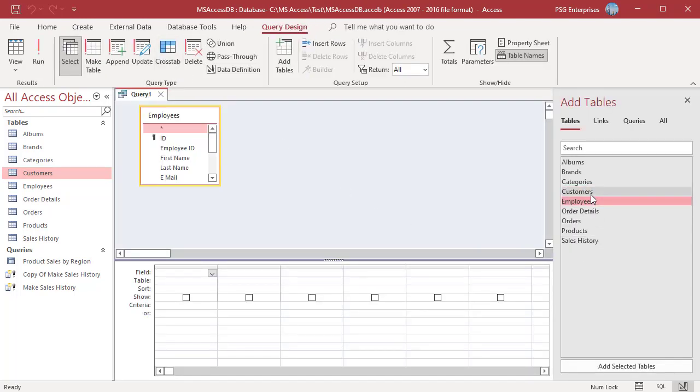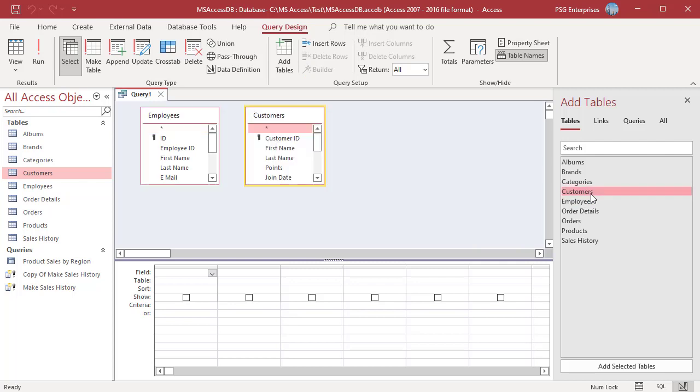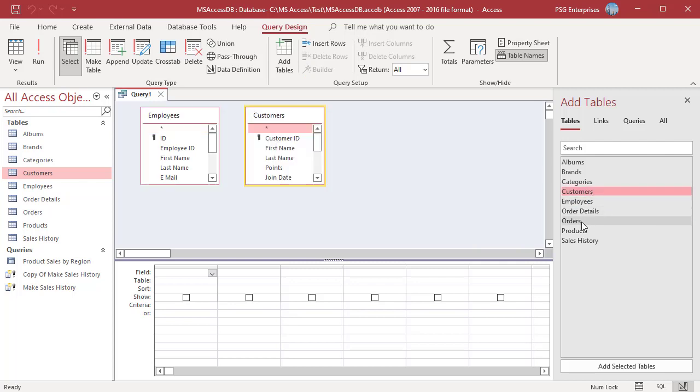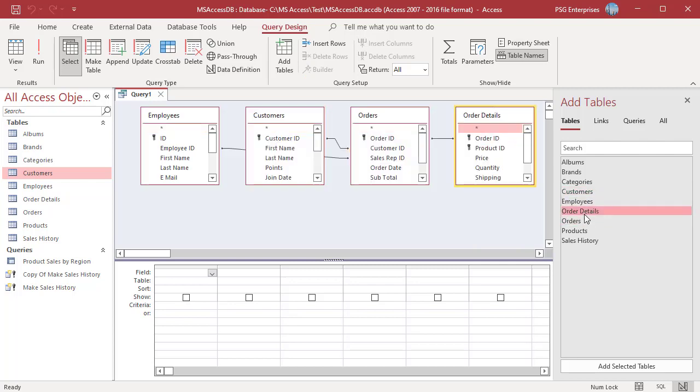Add the tables Employees, Customers, Orders, Order Details, Products, Categories and Brands.